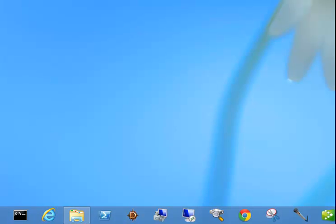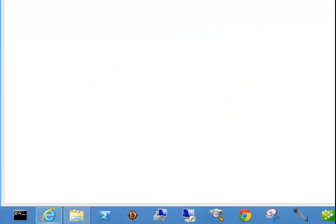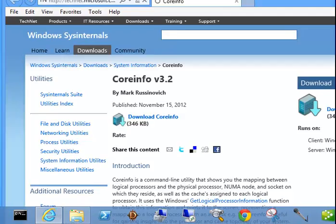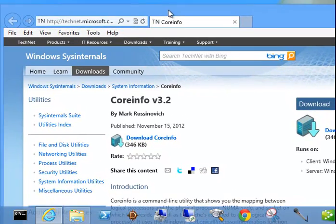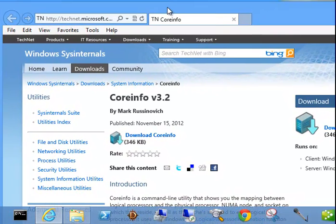All right, so here's a brief demonstration on how to check your processor to see if it is second level address translation compatible, SLAT compatible, and that will tell you if you can run Hyper-V or VMware Workstation 9.